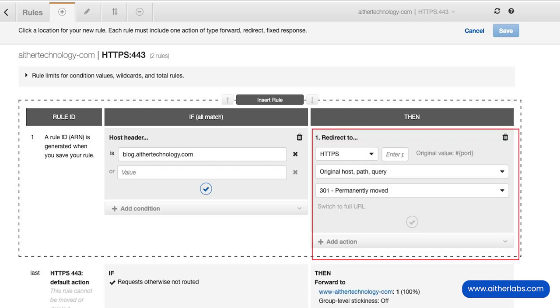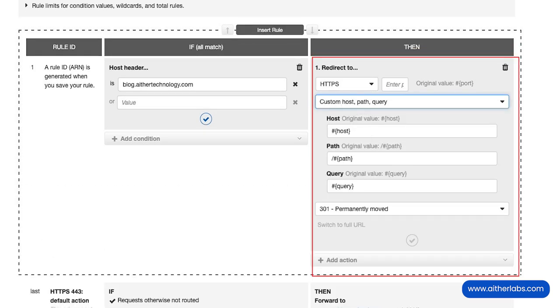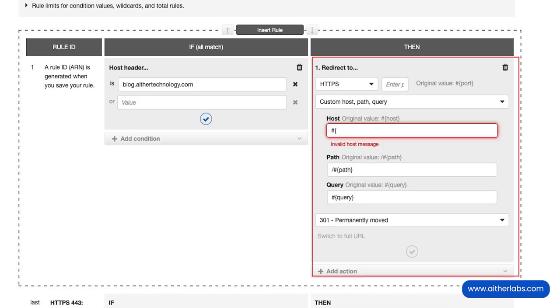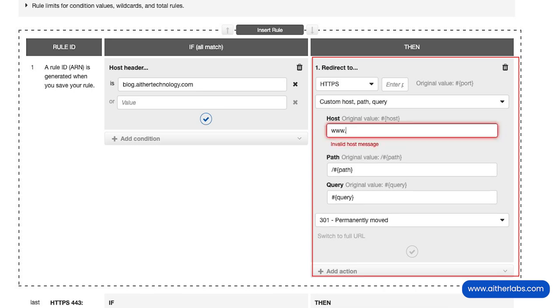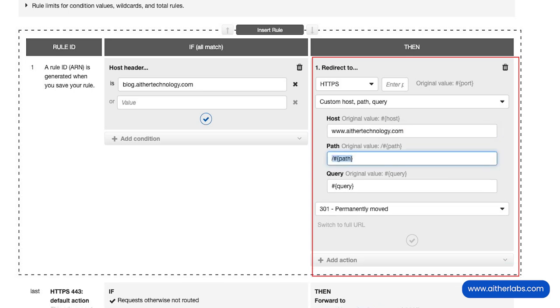redirect to, and then we're going to pick a custom host, path, and query. The host that we want to send this to is not going to be pound host - it's going to be www.athertechnology.com. The path that we're going to send this to is /blog, because that's where our blog lives, and then we'll leave the query string alone.